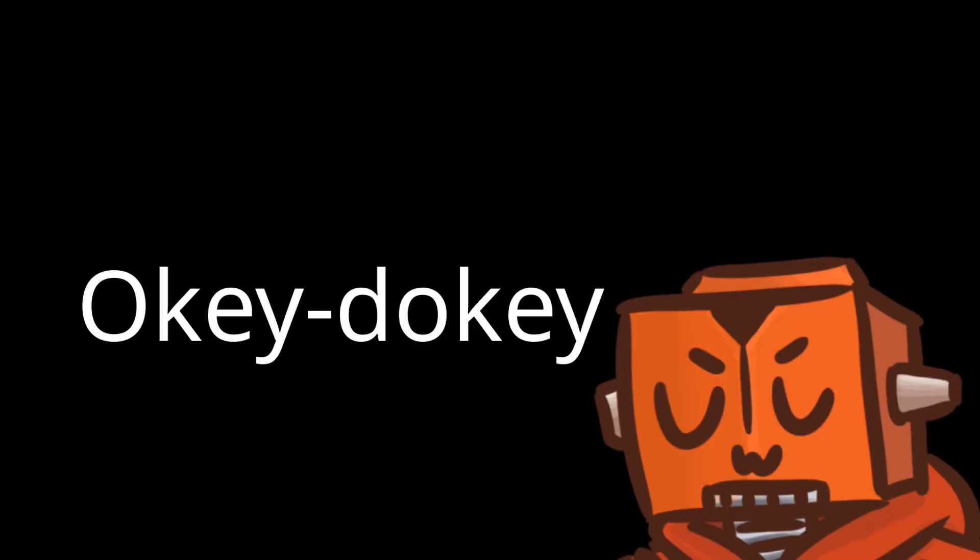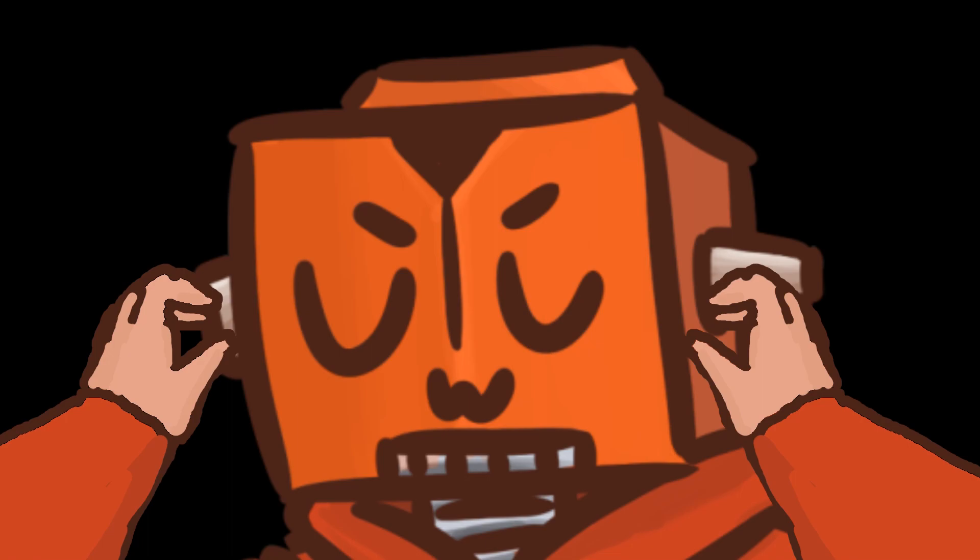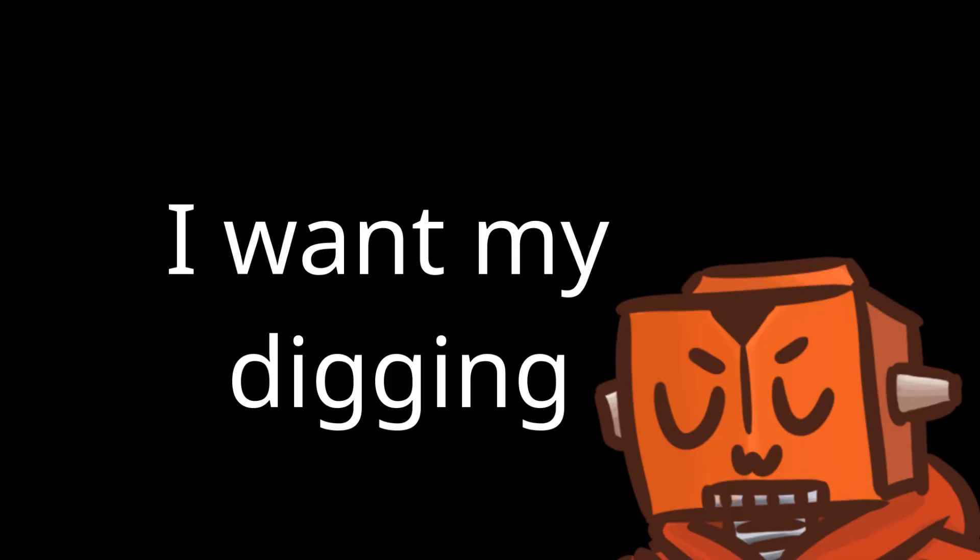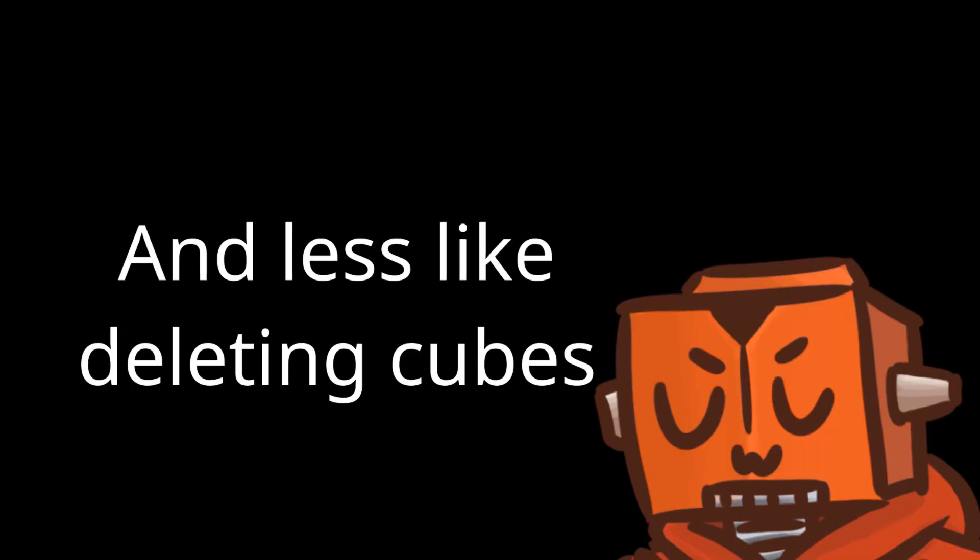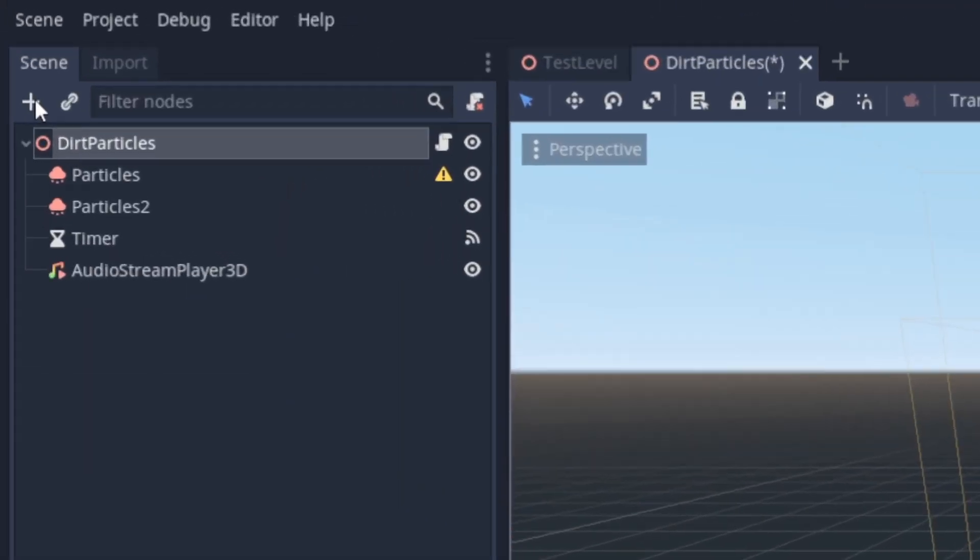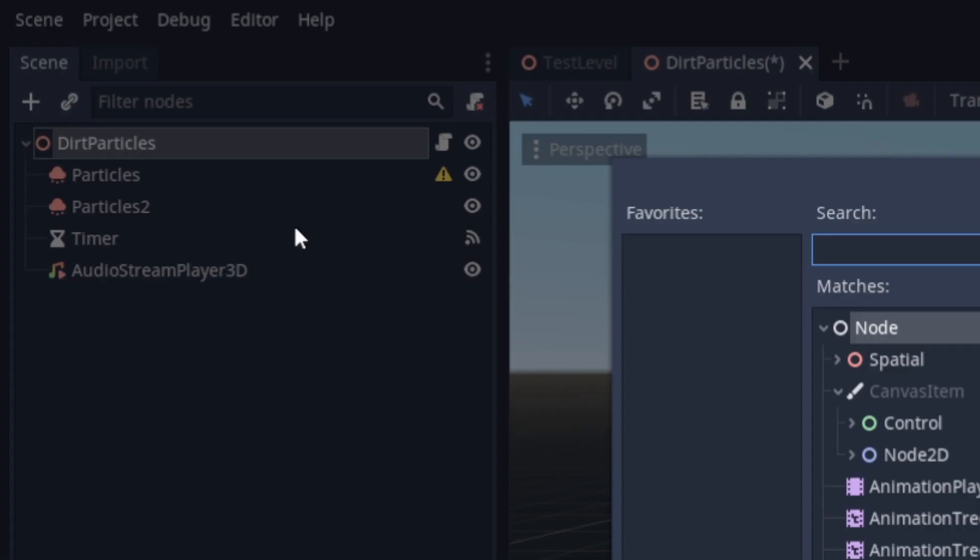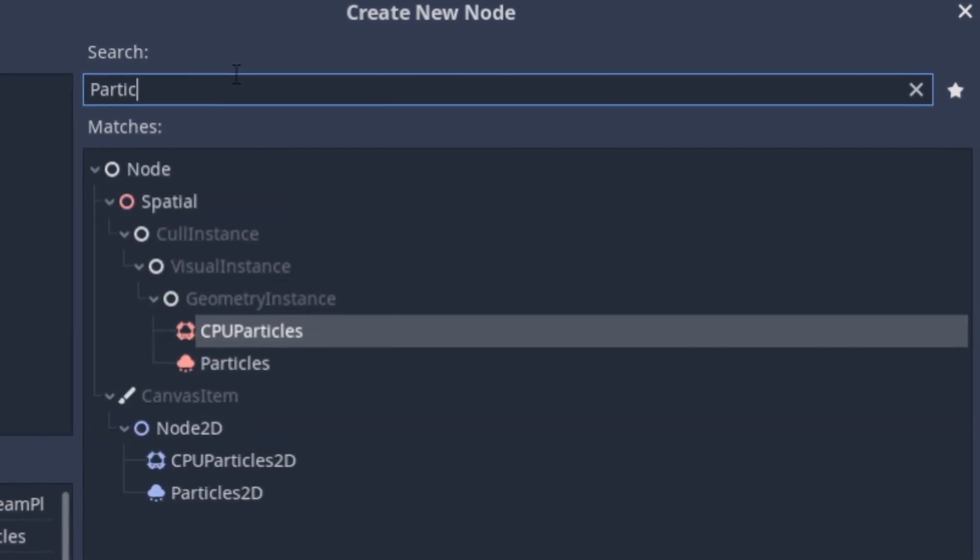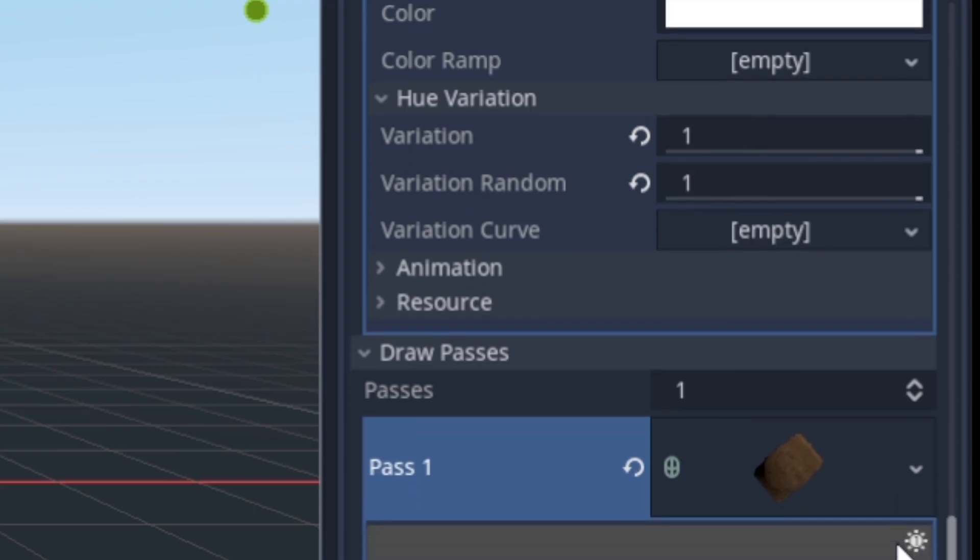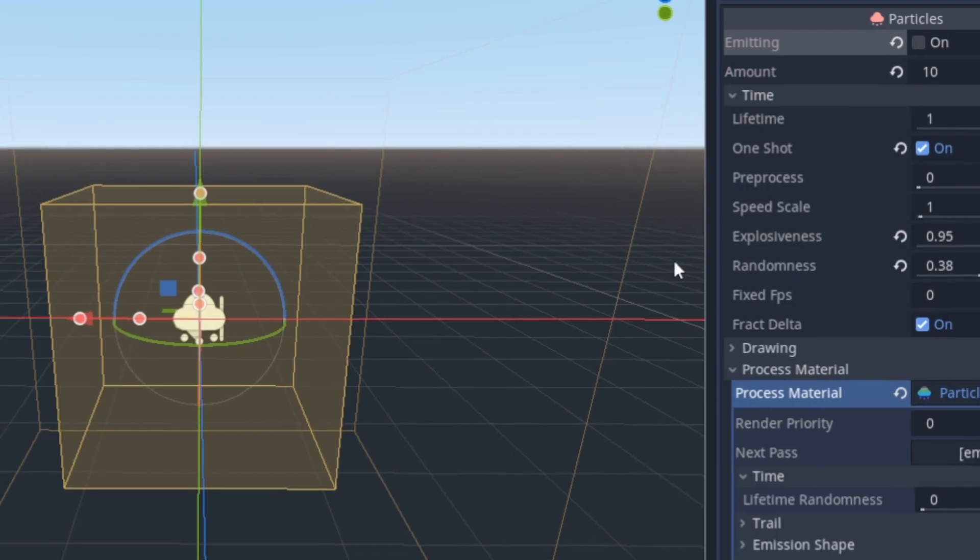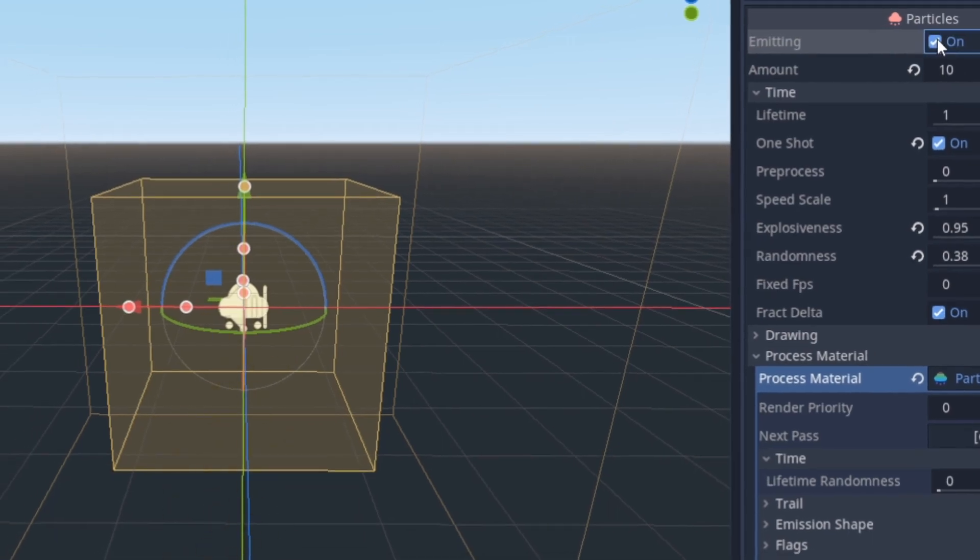Okie dokie. So now that I have some new hands and a fancy shovel, I wanted my digging to feel more like digging and less like I'm deleting cubes. So first of all, I wanted little dirt clods to fall when you break a dirt block, so I just added a particle system with some dirt chunks that activate when you smash blocks with your fancy shovel.